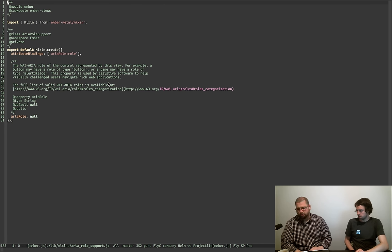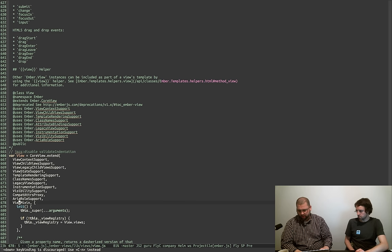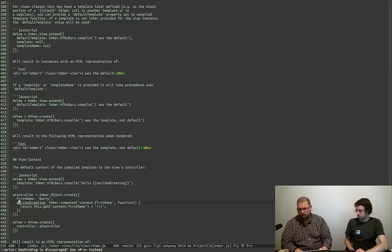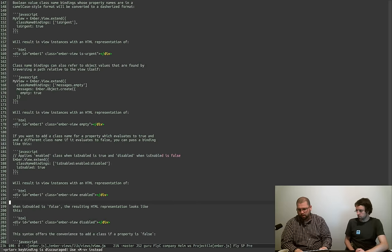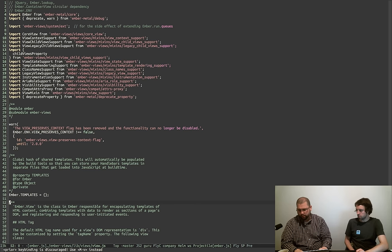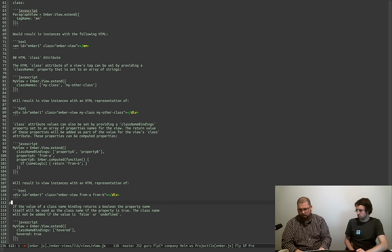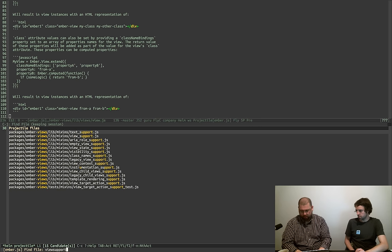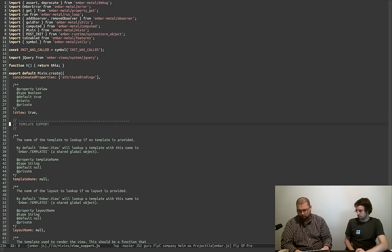Aria role support just adds an attribute binding for ariaRole and then sets it to null. And then the main guts is in the view mixin — which is named weirdly — the view mixin is named to view support.